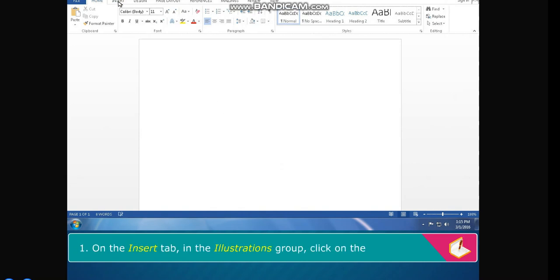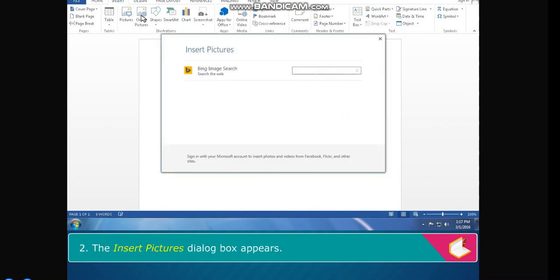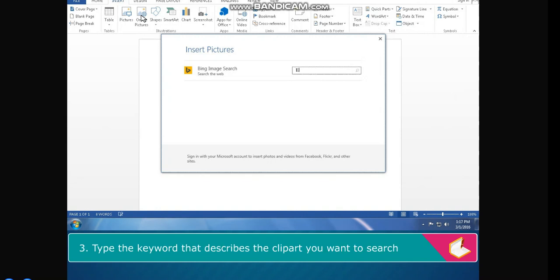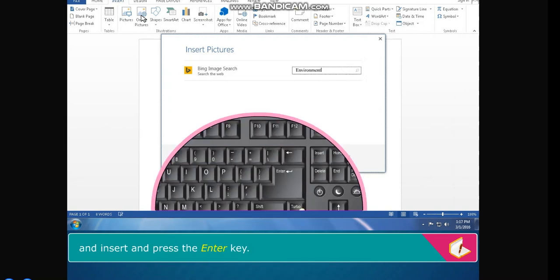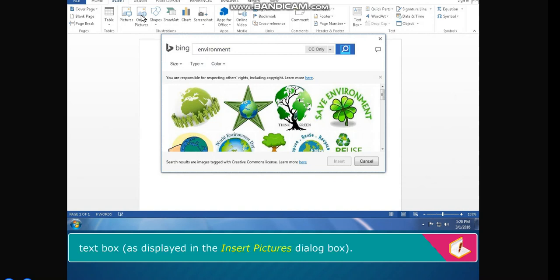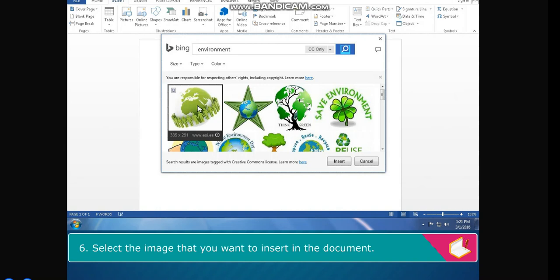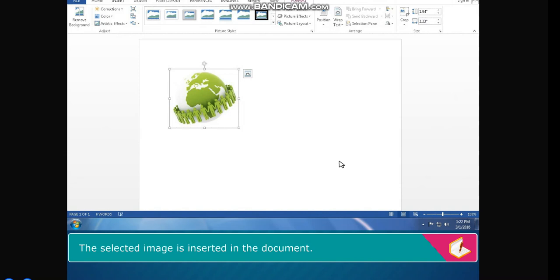The steps to insert clip art in the document are: on the Insert tab in the Illustrations group, click on the Online Pictures button. The Insert Pictures dialog box appears. Type the keyword that describes the clip art you want to search and insert, and press the Enter key. Related images will be displayed in iconic form. Select the image that you want to insert in the document and click on the Insert button. The selected image is inserted in the document.